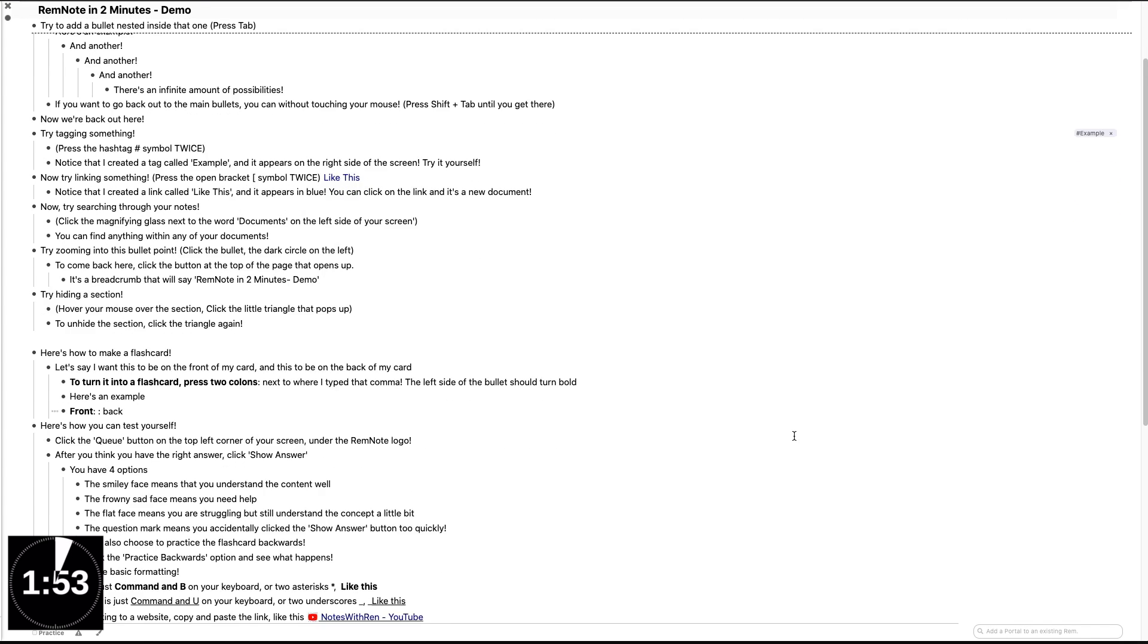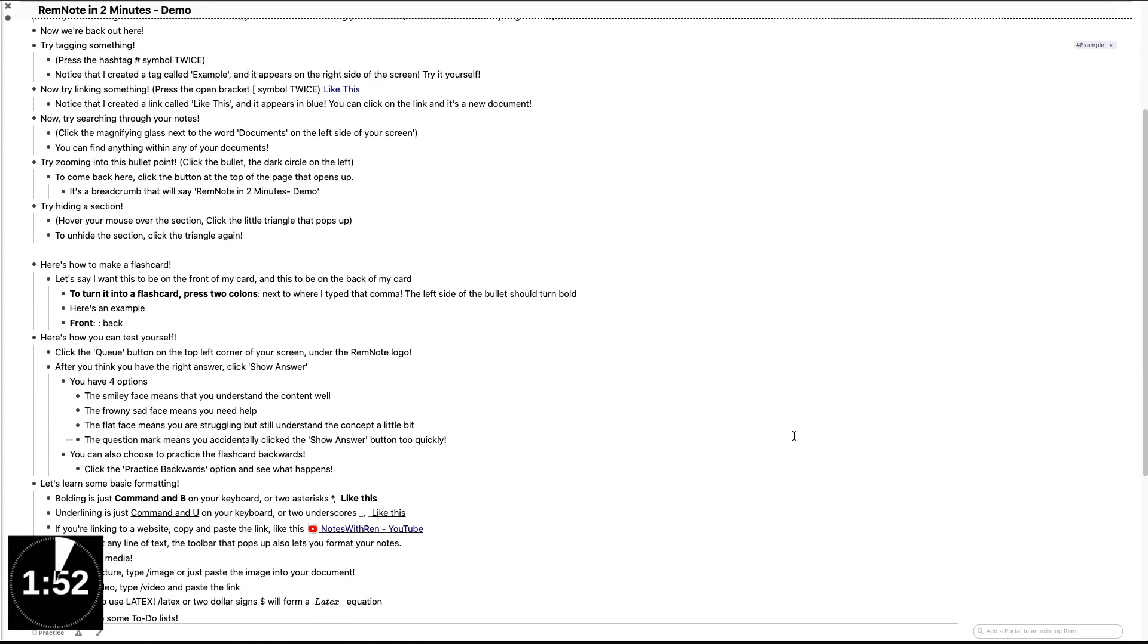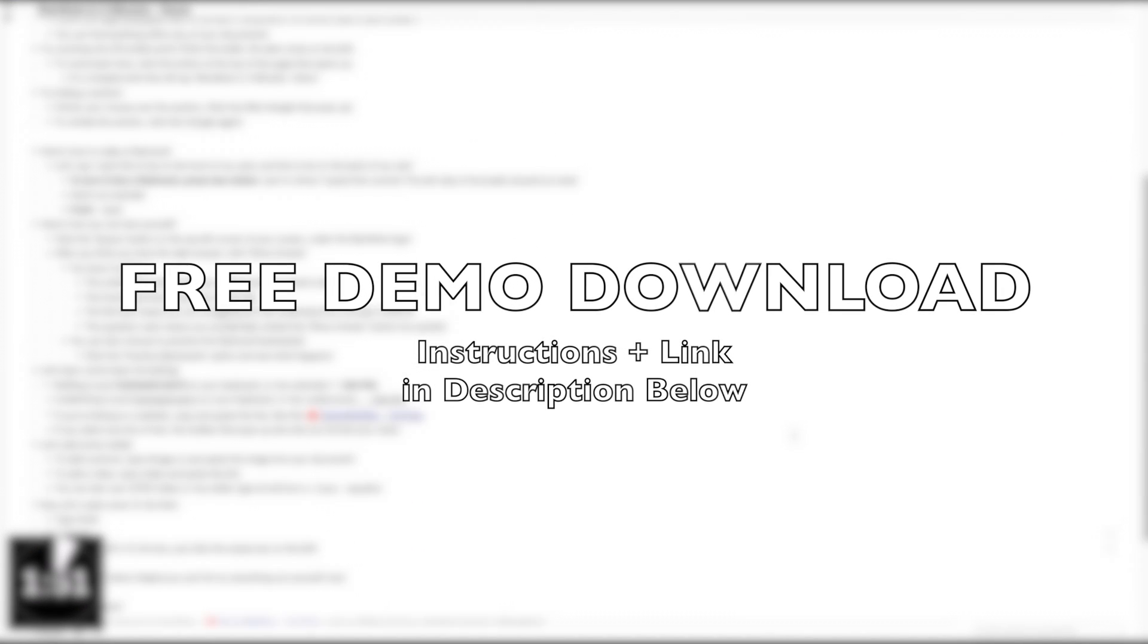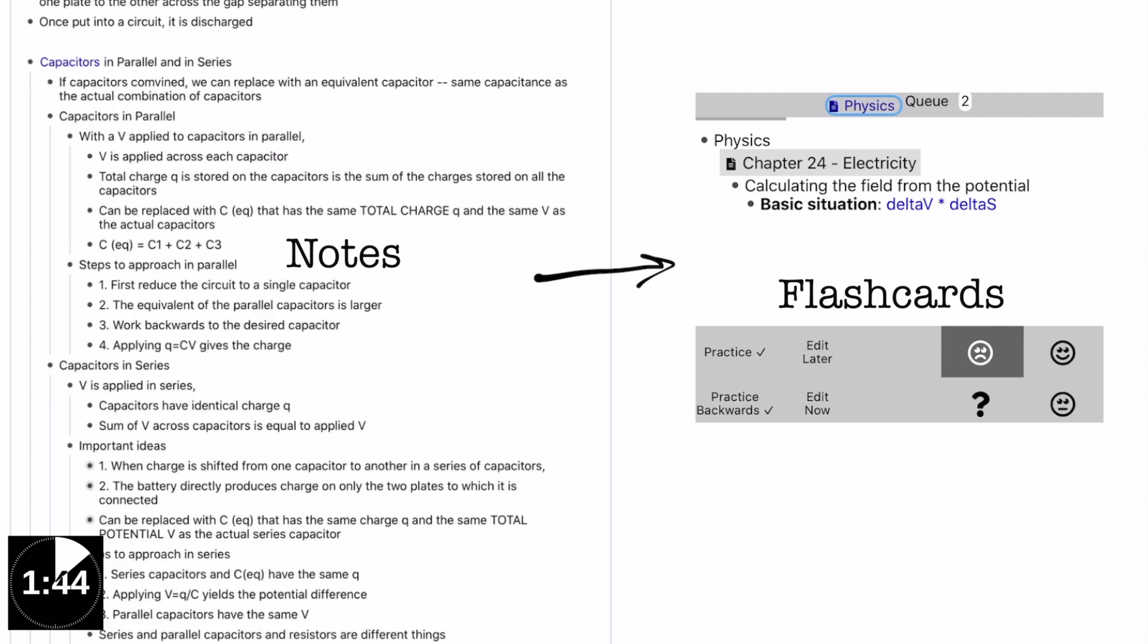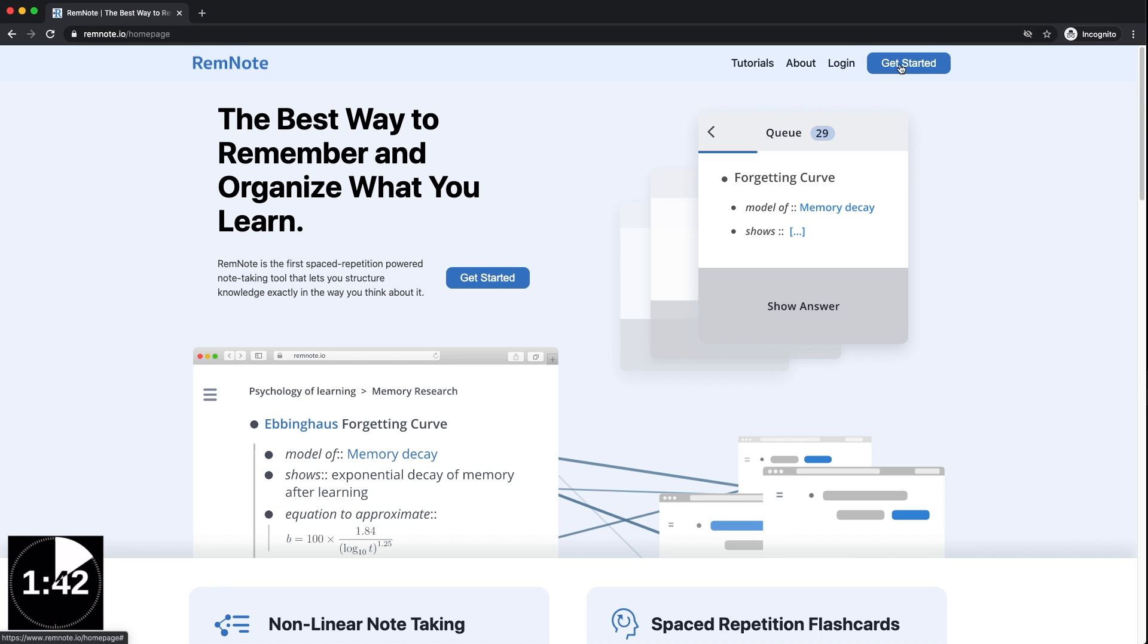Also check the link in the description that will let you download my version of a live interactive walkthrough. So what is RemNote? It's a huge digital notebook that allows you to turn your notes into flashcards. It's the perfect study tool to make sure you remember all of your notes.